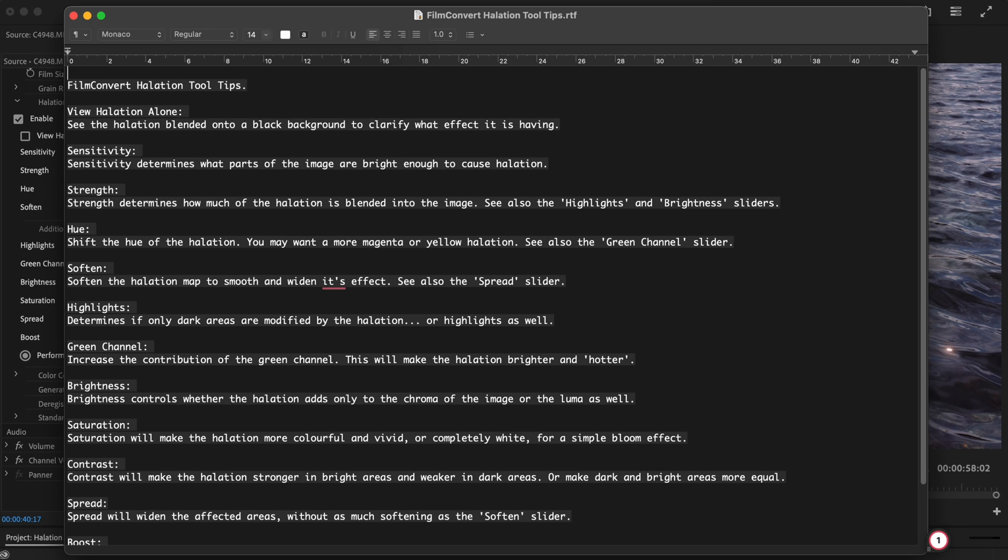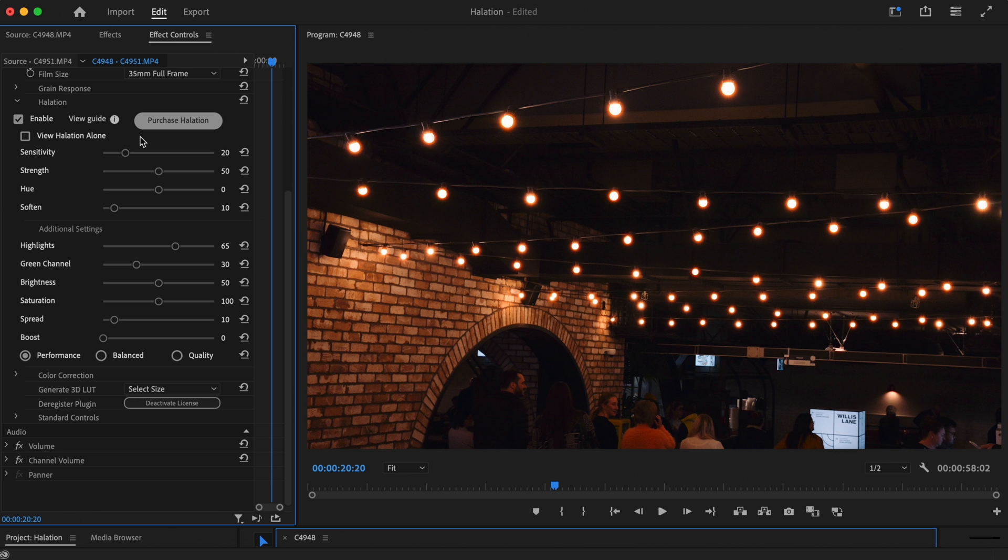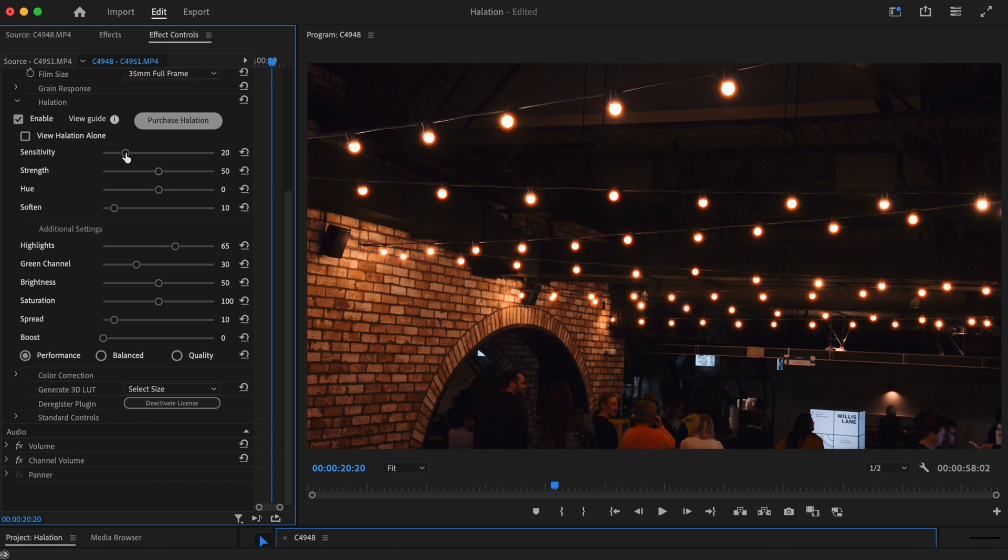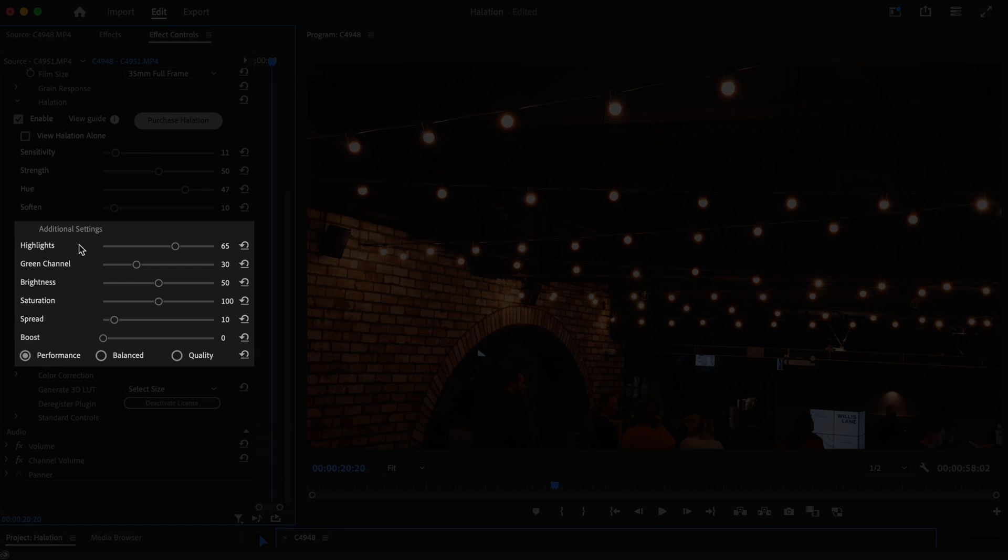It's worth noting that the default controls will give you an authentic look straight out of the box. But of course, each control will allow you to dial in the look you're after with precision. Now let's explore the additional settings.